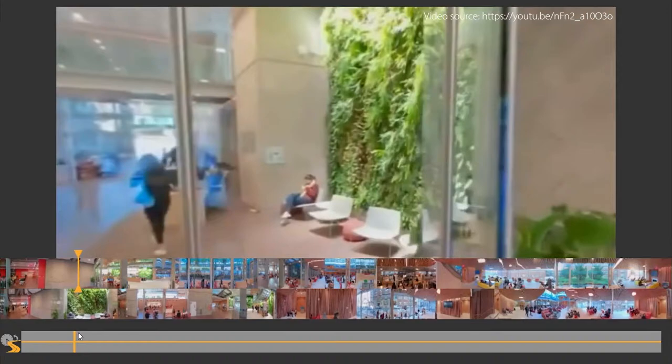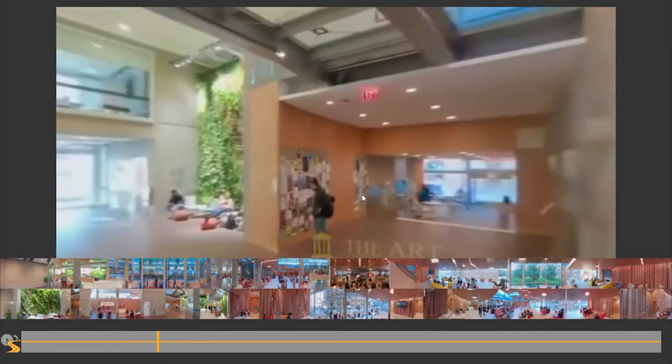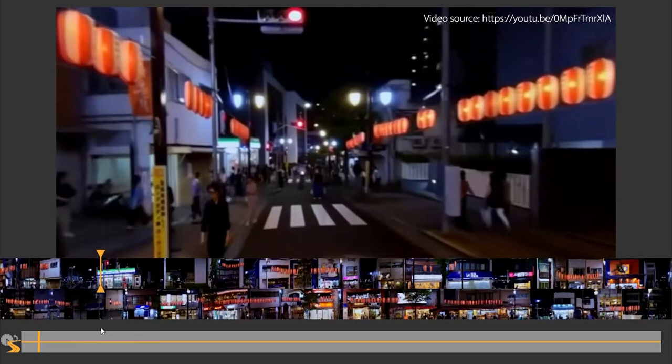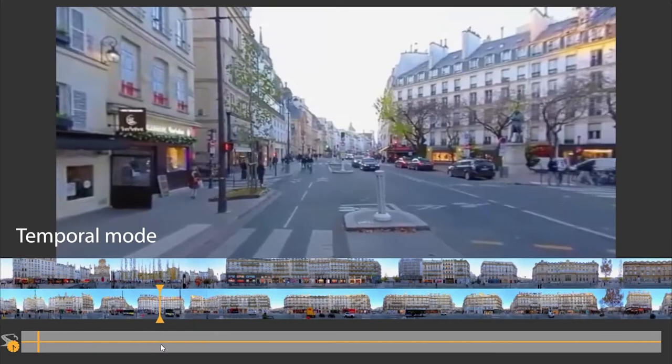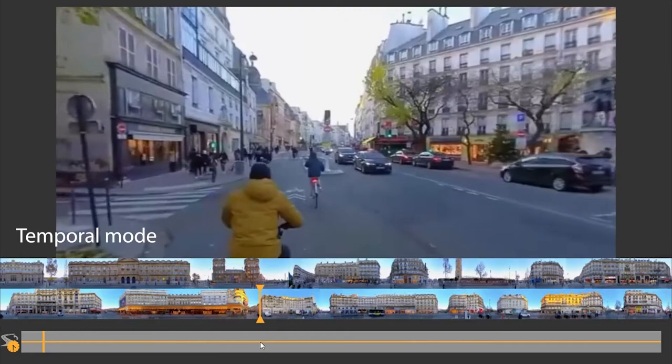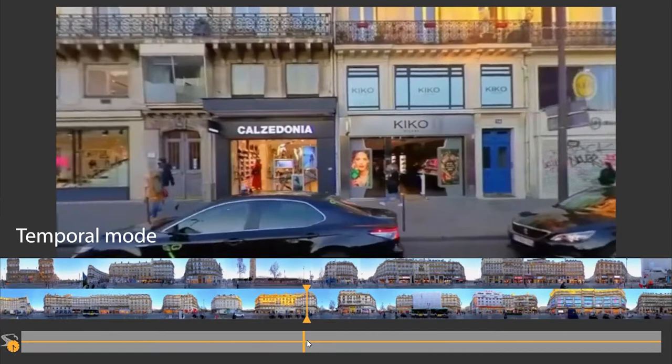We also build Tapestry Player, a desktop 360 video player that uses route tapestries generated from the video as its timeline previews. The Tapestry Player offers two modes for video navigation. The temporal mode navigation is linear in time. Note that because the environments on the two sides are at different distances from the camera, the two tapestries move at different paces and move very slowly when the camera stops.